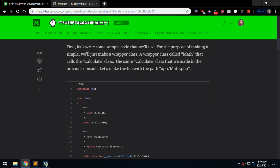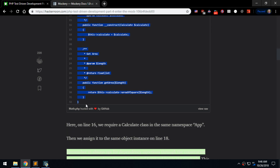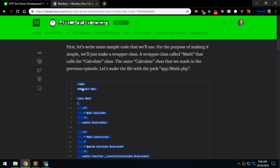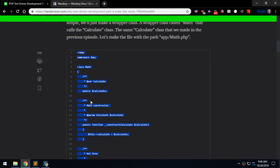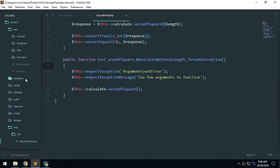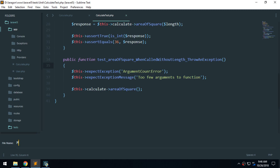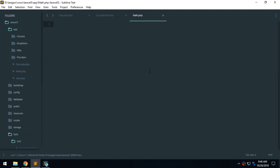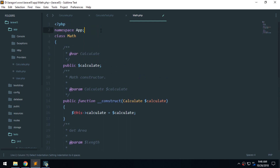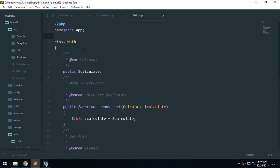As the article says, let's put it in app/Math, so that's where we'll place it — a file called Math.php. Let's go ahead and make that new file called math.php, then paste the contents in.